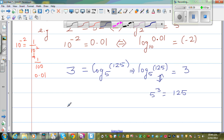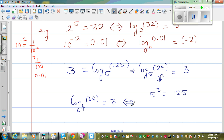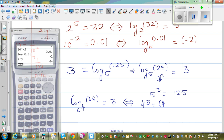Suppose it is log base 4 of 64 is equal to 3. This is the log form and I want to change this into exponent form. The bases have to be the same, so 4 cubed is 64. You can verify on a calculator: 4 raised to 3 is equal to 64.